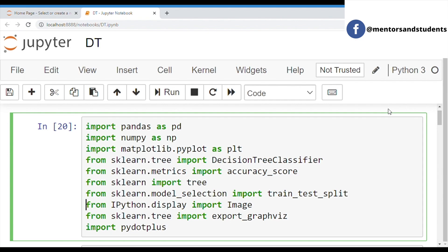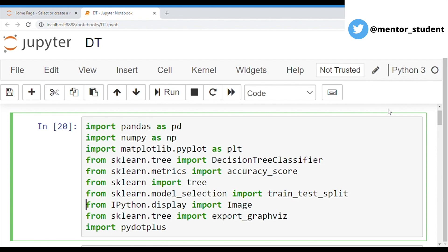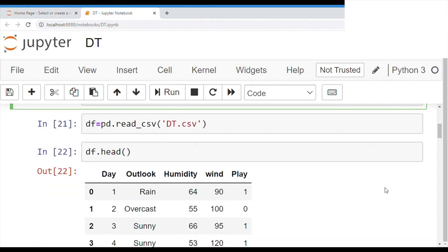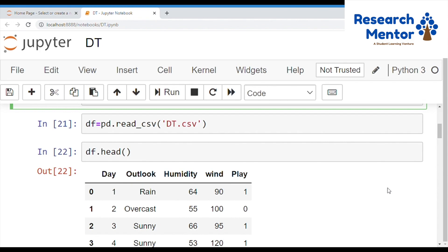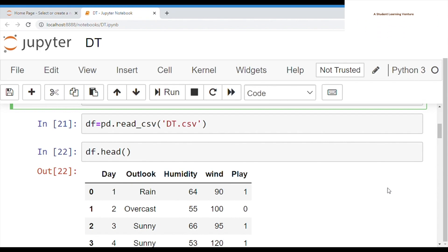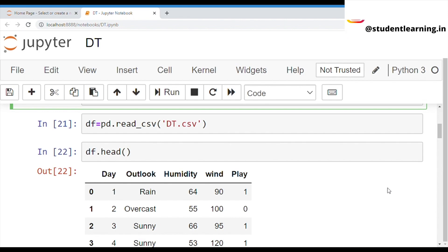Next is sklearn.tree, import export_graphviz. This library is basically used for graphics in machine learning. And last one is pydotplus — pydotplus is a very important library for pandas. After that, we can import the dataset with the help of the read command. You can write: df = pd.read_csv('dt.csv').